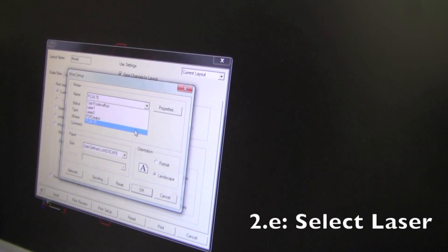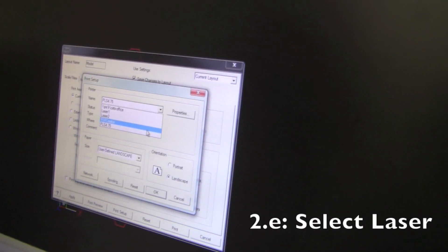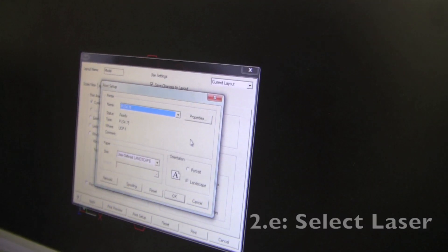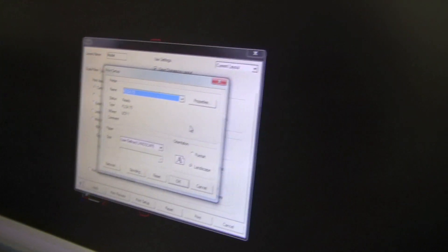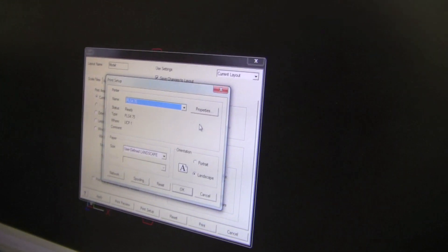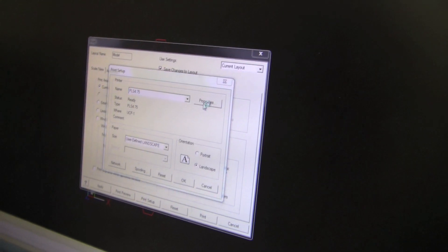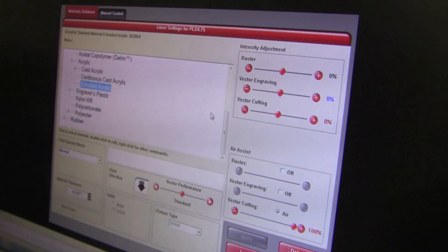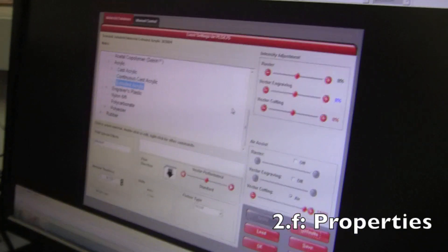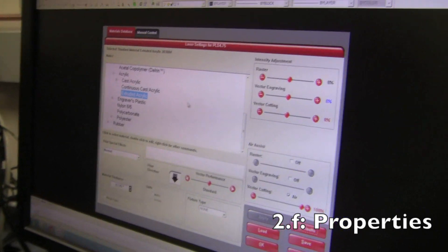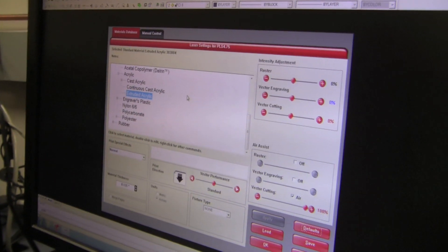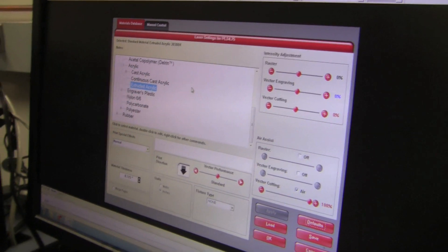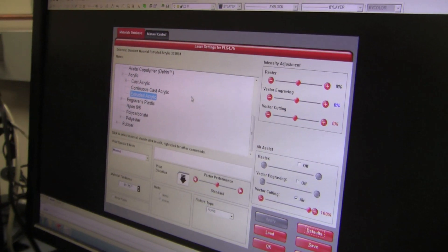So after I select the laser, I'm going to click on properties. I don't want to click OK because I'm not ready yet. You've got to click on properties. That's exciting.